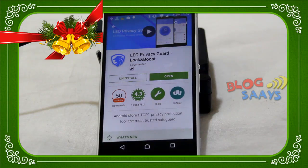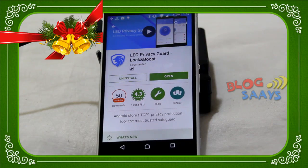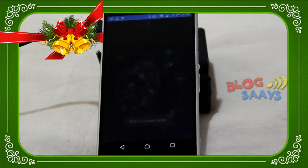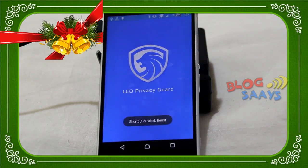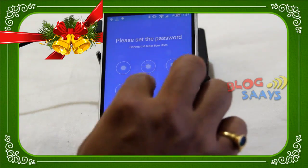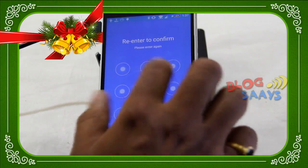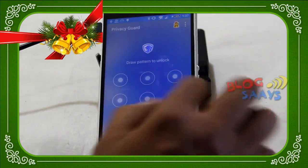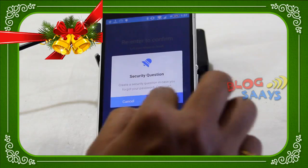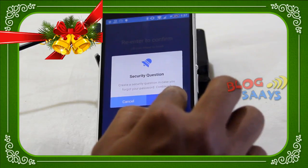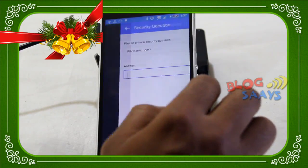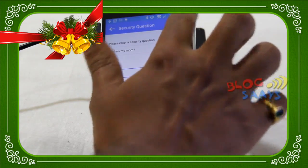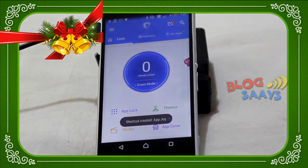I already installed this application on my handset, so I'm going to open it and show you the features and how to use it. At the initial state you have to set a password — it's asking for a pattern. I confirmed that. Now it's asking for a security question in case I forgot my pattern, which will help me get back. I'm putting my security question and answer here.